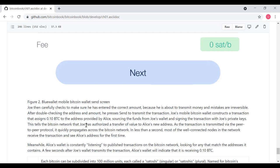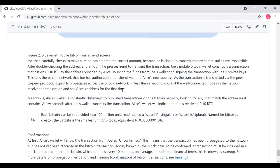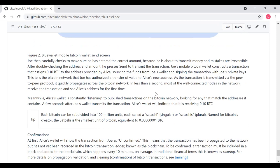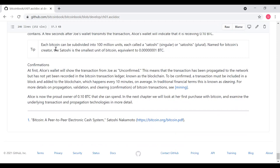As the transaction is transmitted via the peer-to-peer protocol, it quickly propagates across the Bitcoin network in less than a second. Most of the well-connected nodes in the network will perceive the transaction and see Alice's address for the first time. Meanwhile, Alice's wallet is constantly listening to published transactions on the Bitcoin network, looking for any that match the addresses it contains. A few seconds after Joe's wallet transmits the transaction, Alice's wallet will indicate that it is receiving 0.10 BTC. Each Bitcoin can be subdivided into 100 million units, each called a satoshi, which we'll talk about later.